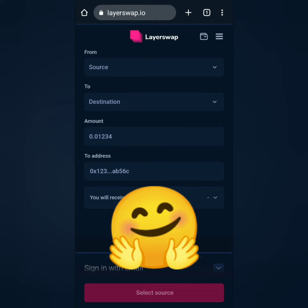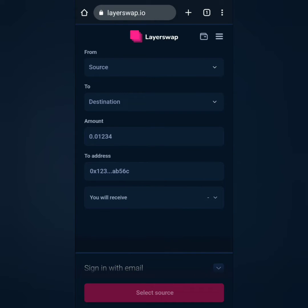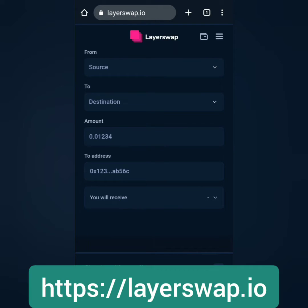Hello! I'm going to show you how to use LayerSwap to bridge your assets featuring Arbitrum 1 and ZK Sync era.